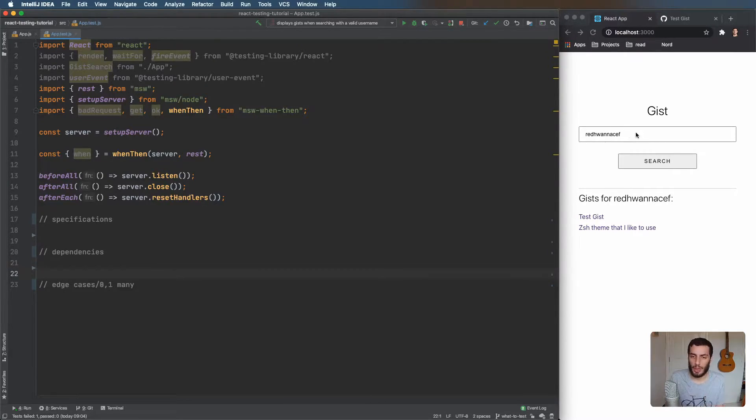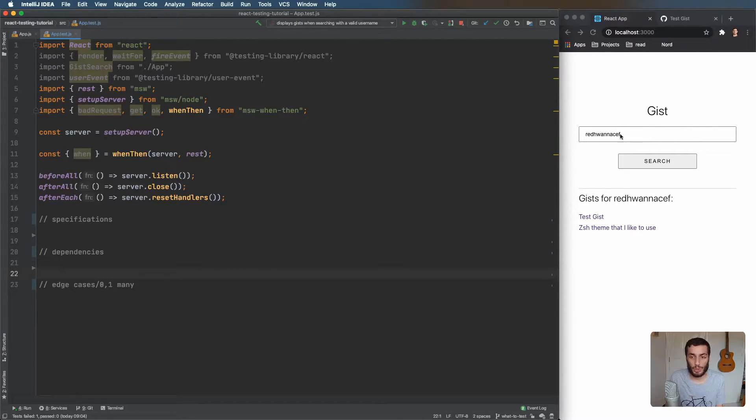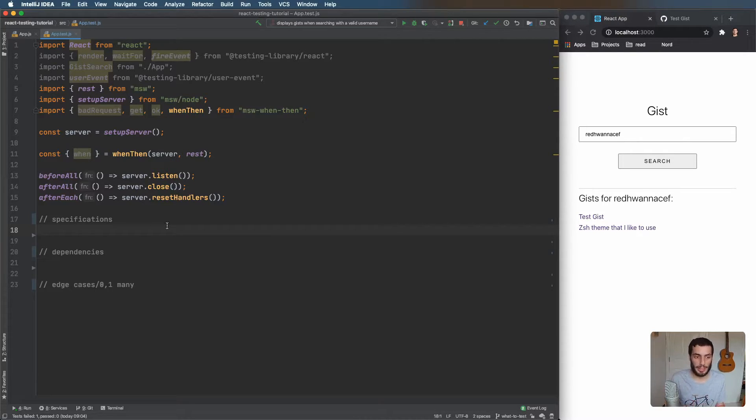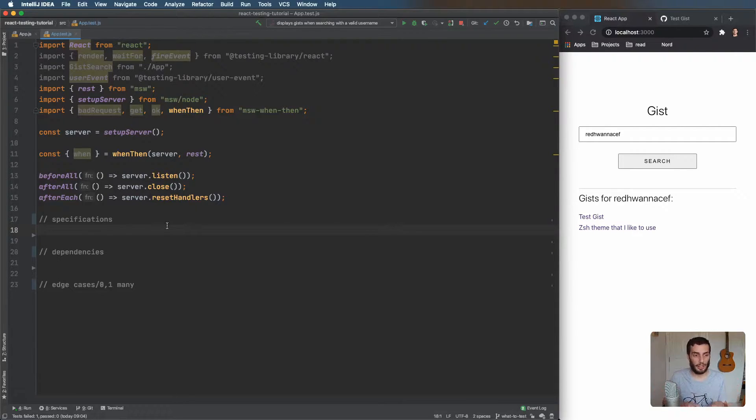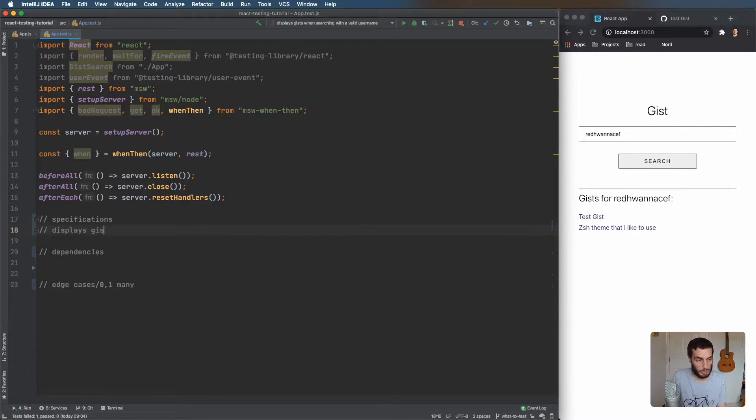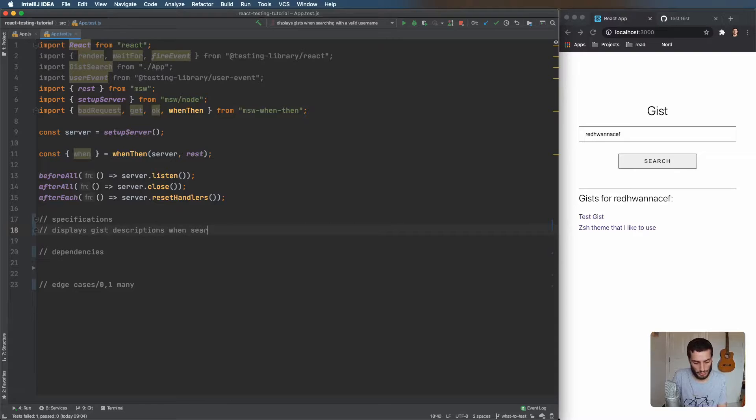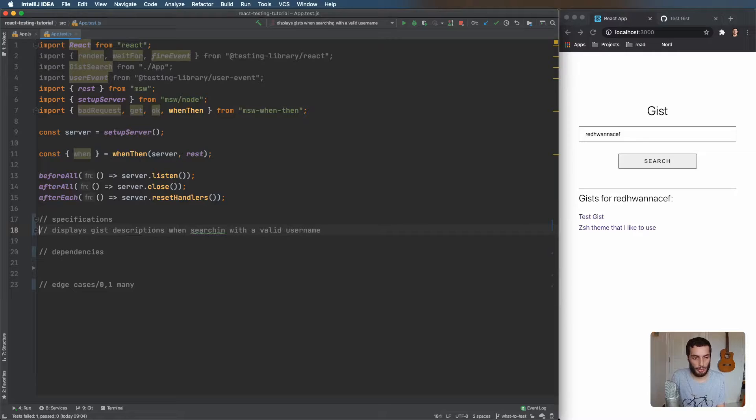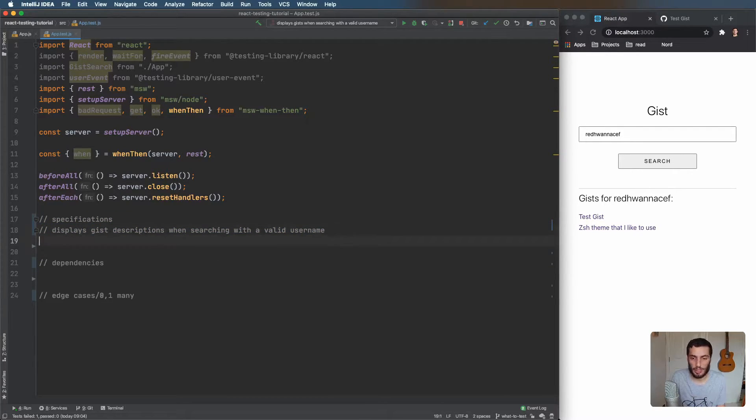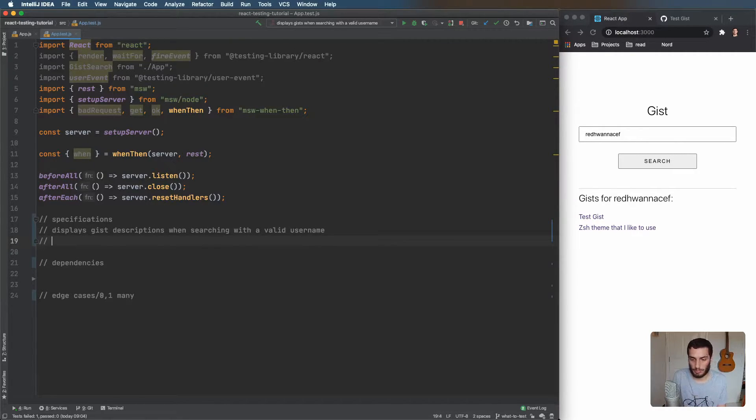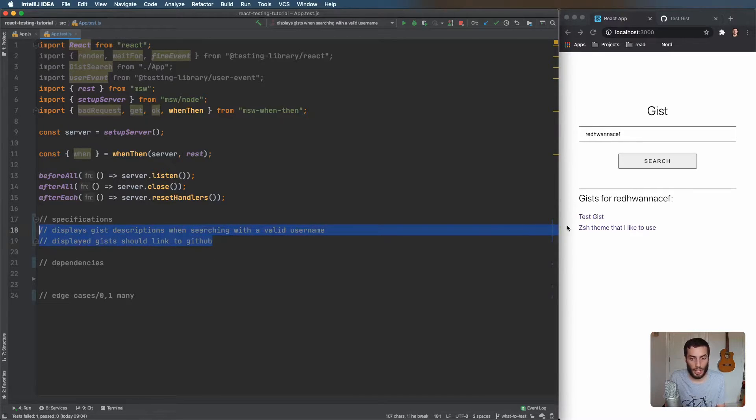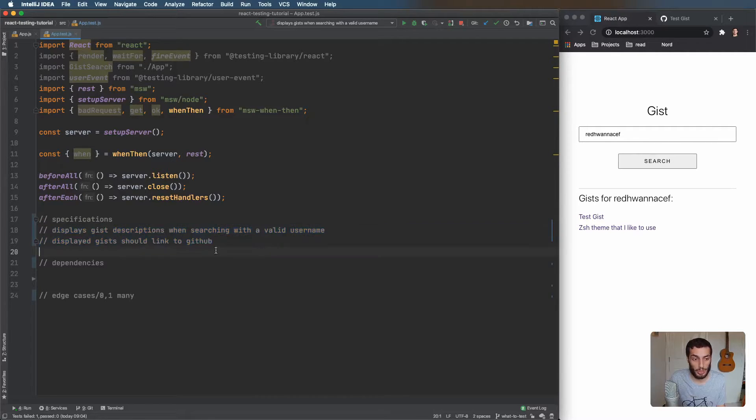So we're just going to fill these in. And that is essentially going to be your test. So specifications - what did I say at the beginning? It's quite simple. We want to be able to enter a username, hit search and see a list of gists. So that could be the first specification requirement. I'm going to write this in the style that I'm used to for my tests. You might have seen different styles like 'should do X, Y, and Z.' I'm going to do it in the style that this feature does X, Y, and Z. So in this case: displays gist descriptions when searching with a valid username. I like to add a bit of context just to make it clear what we're doing here. I think the second thing was the links. So the displayed gists should link to GitHub. In terms of features, that's pretty much it. There's not really much else going on there.